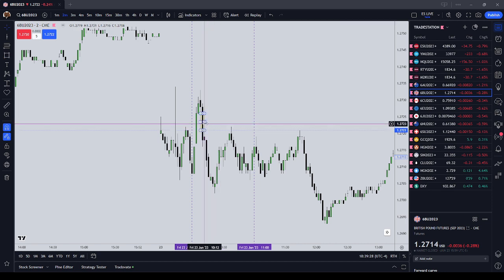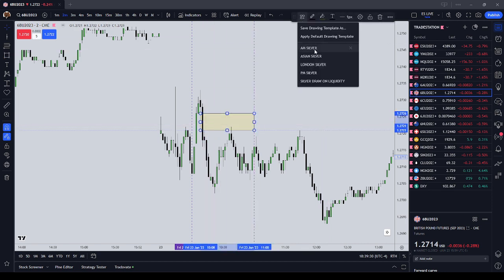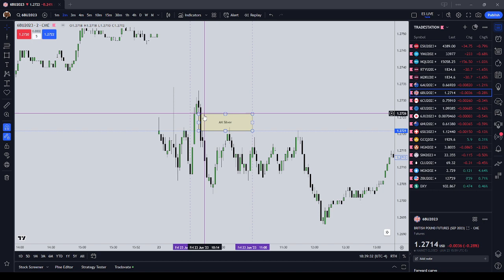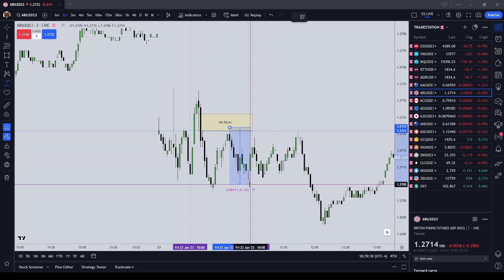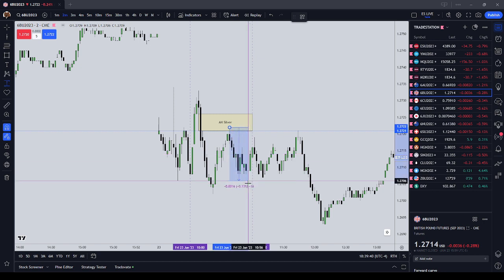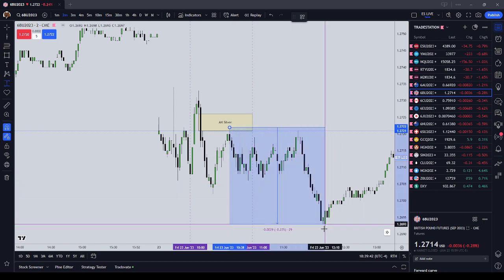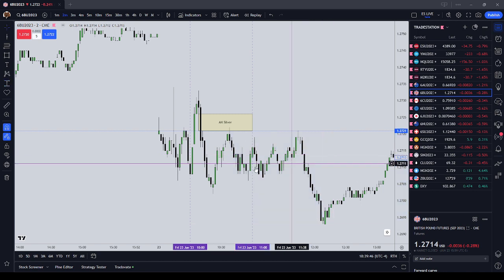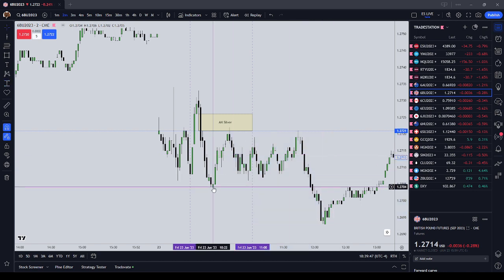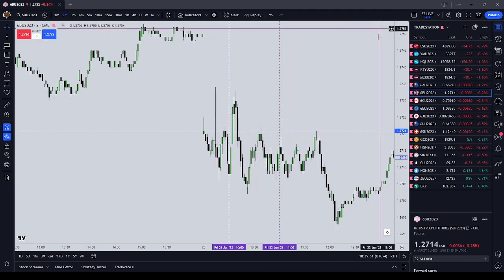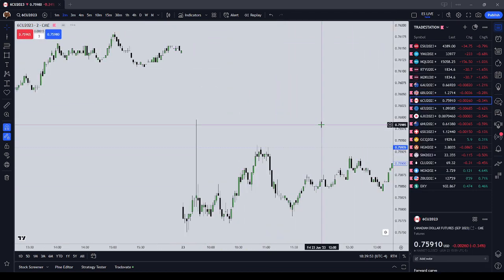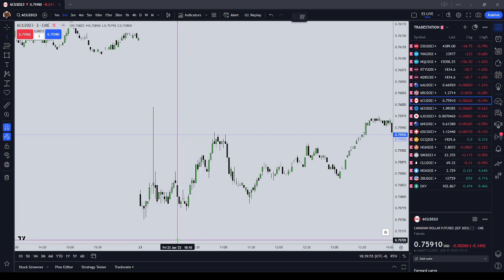British Pound futures — on the two-minute chart, there's your AM Silver Bullet right there: displacement higher, we get a buy-side inefficiency, price trades back into it and immediately offered 16 pips. Holding it into New York lunch offered ultimately 29 pips total. It did run this low, which was not ideal, but it was there.